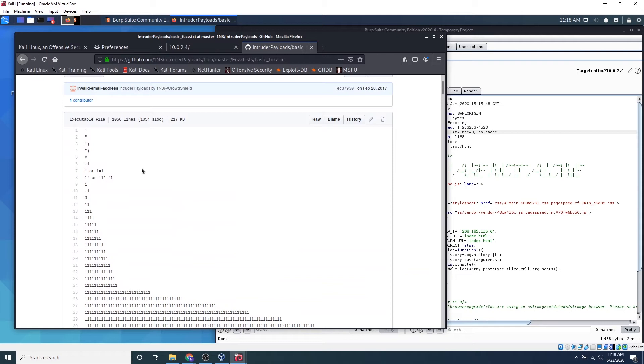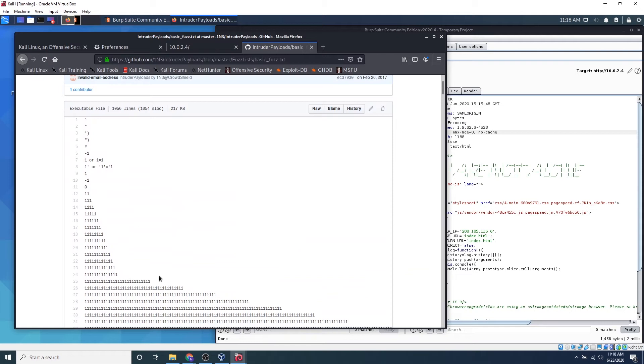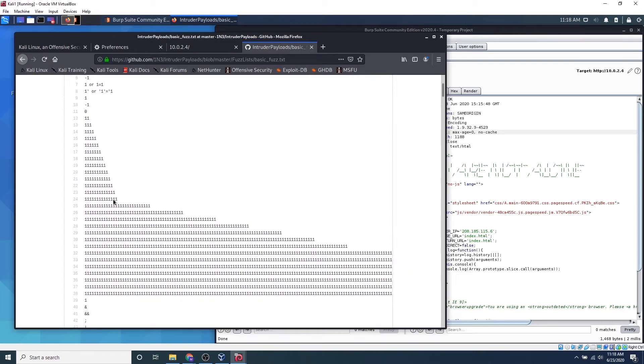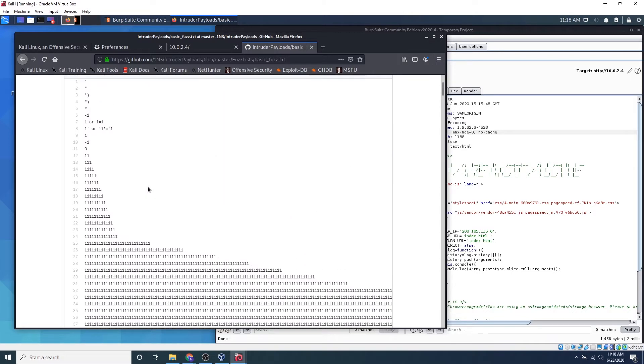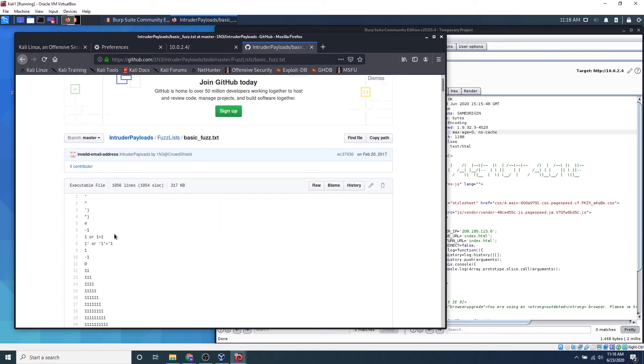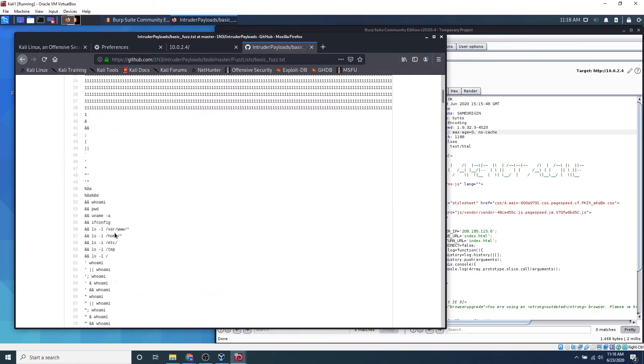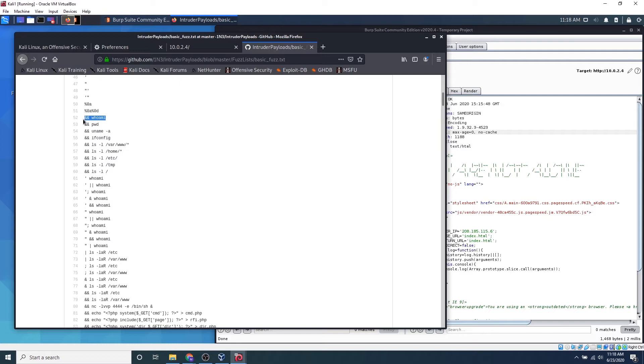And we can see that we get a bunch of payloads here, 1111 just to see how the website reacts to this. So what we can do is we can actually just take, let's just take a random one, let's take and and whoami. This won't work in this case but it's just good to try these things out.